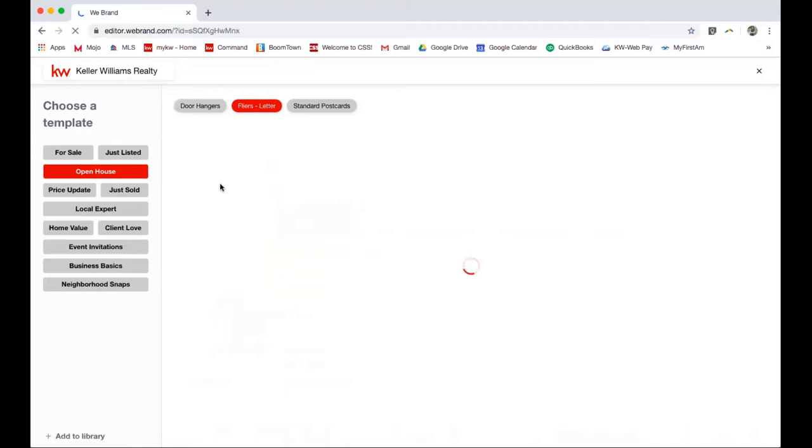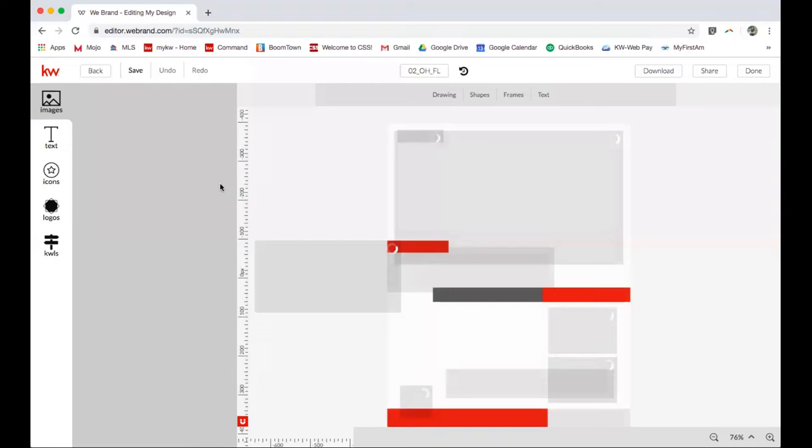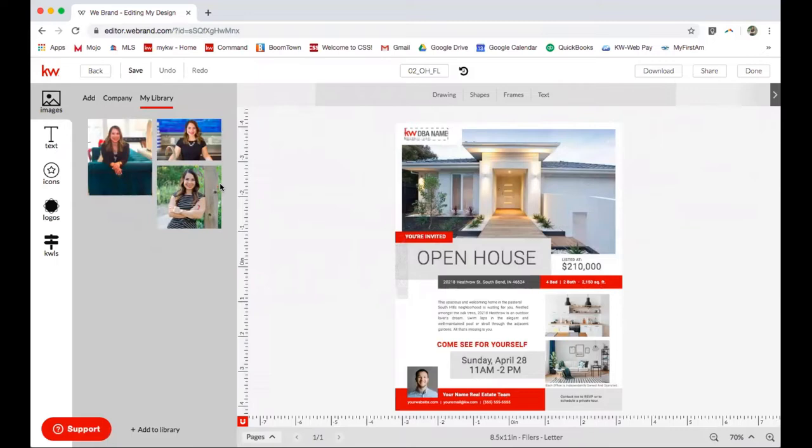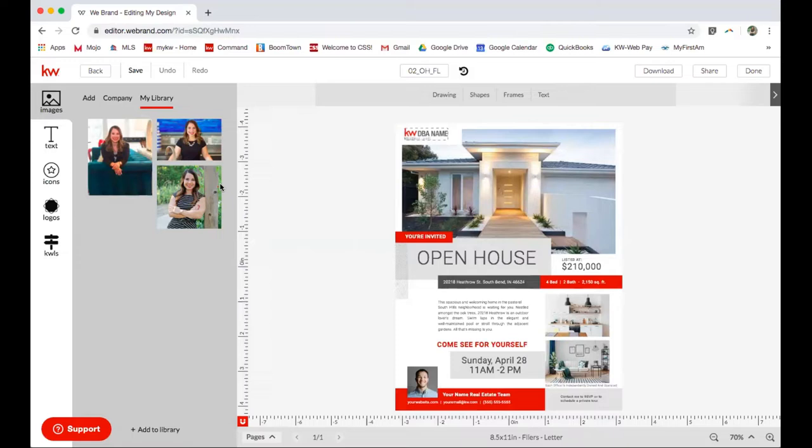And through KWLS, it inputs all of that information into this template. It makes your life so much easier when it comes to creating content. If you were like me, you were probably using Canva previously and having to use the templates that they had, but tweak them because they didn't really have too many real estate templates available. So this is huge. Instead of taking an hour to create an open house flyer, it now takes me about 10-15 minutes and I am ready to go.